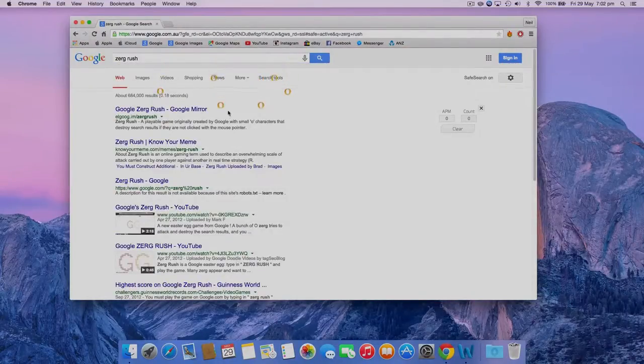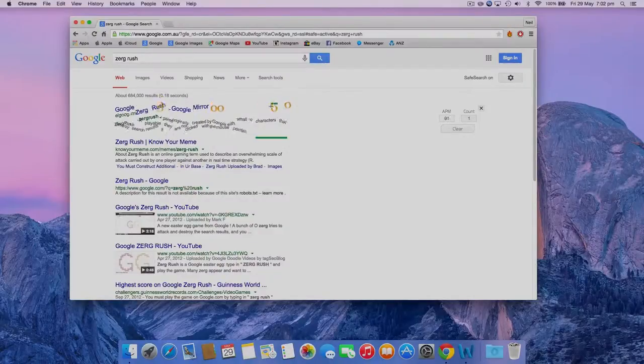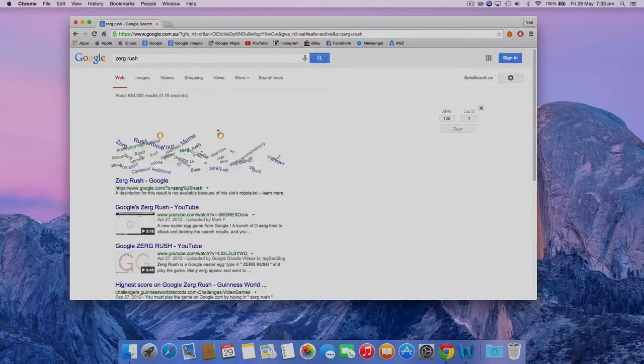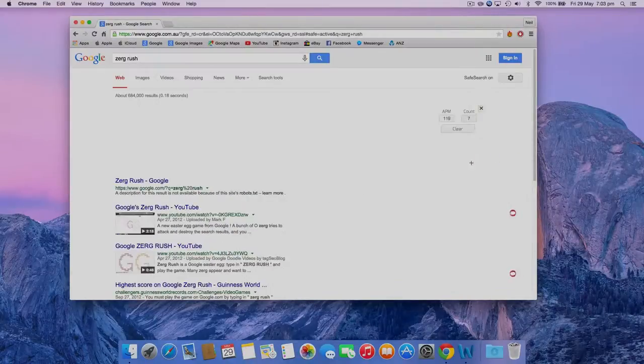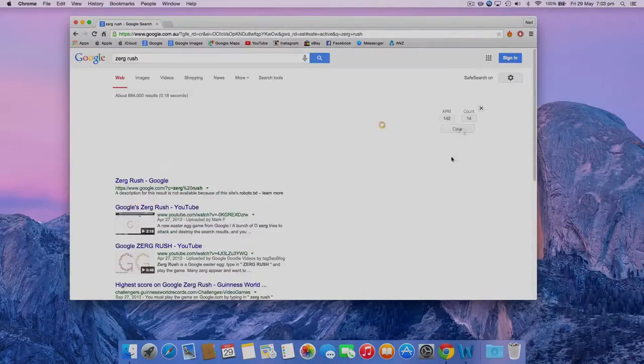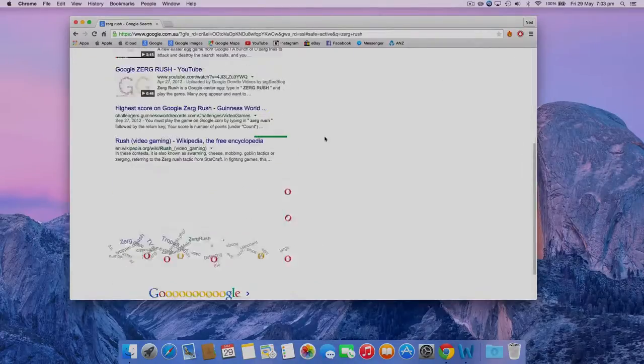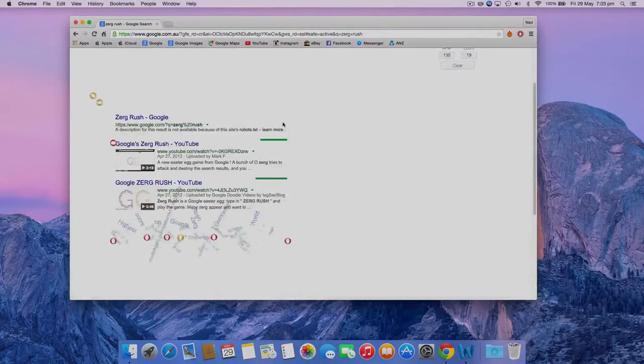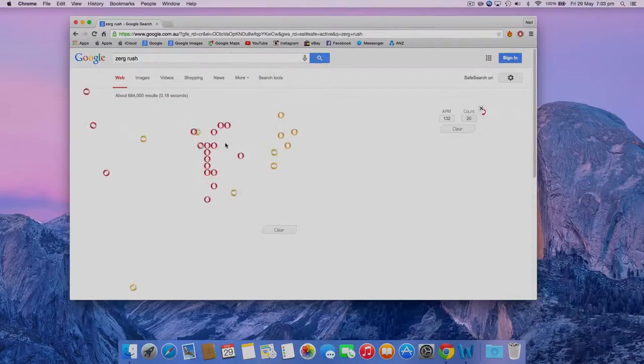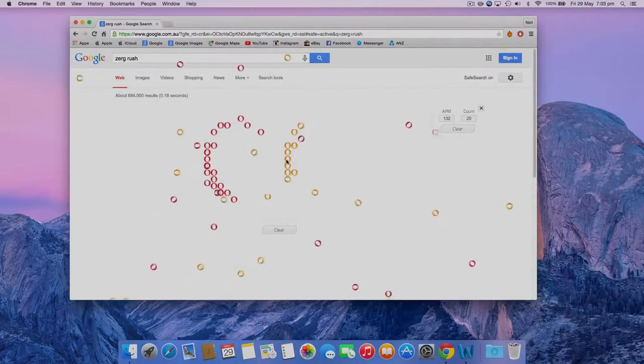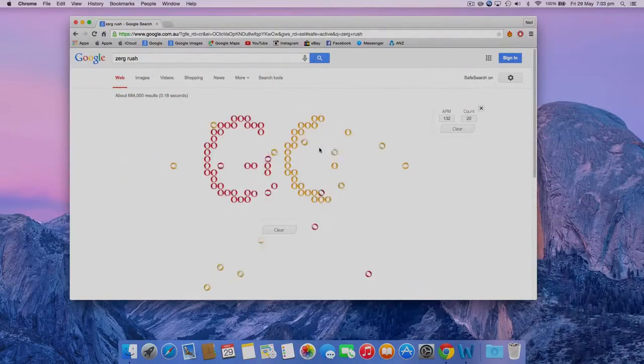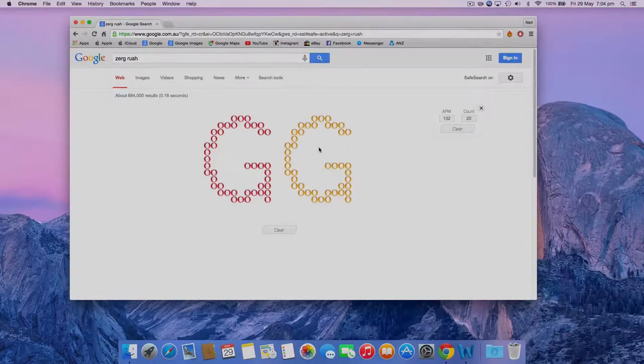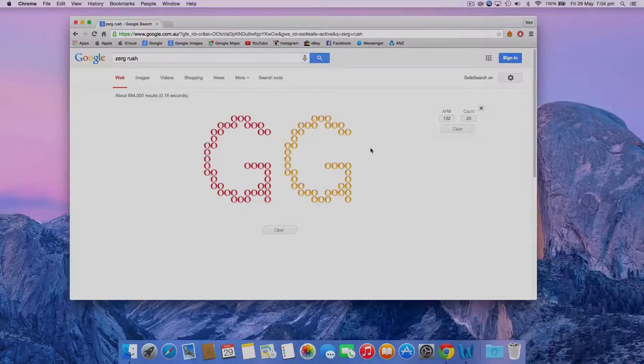The letters will start to attack all the links on the webpage, click on them to eradicate them. Well, it looks like the letters are too good, good game indeed.